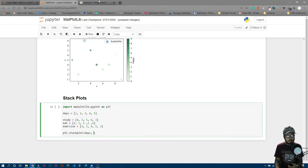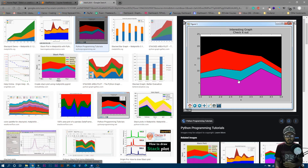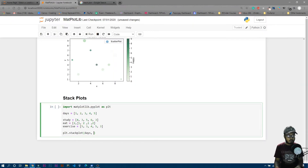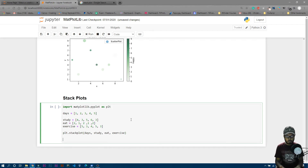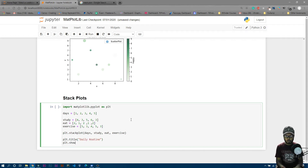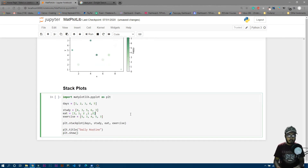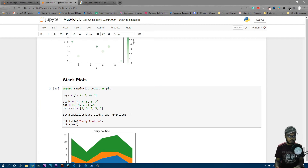Then we pass the variables by which the plot will be made: study, eat, and exercise. Let's also add a title — 'daily routine' — and call 'plt.show()'. You can also add x and y axis labels using 'plt.xlabel()' and 'plt.ylabel()', but I'm skipping that for now.